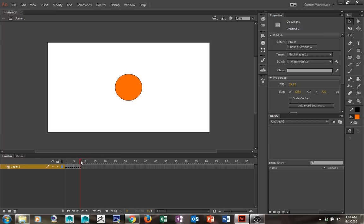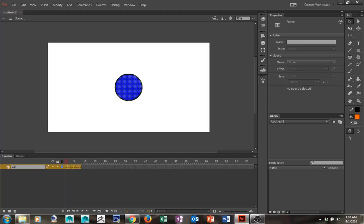Now what I have here is an animation. When I play it back — eight frames, eight different colors. I'm going to go ahead and name this layer 'color change animation.' I can't stress enough to name your layers — it makes animating so much easier, especially when you start getting lots and lots of layers.